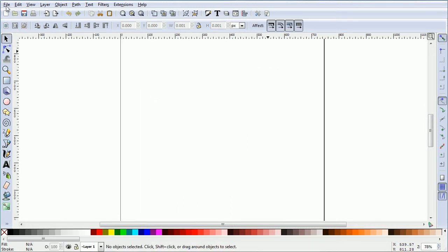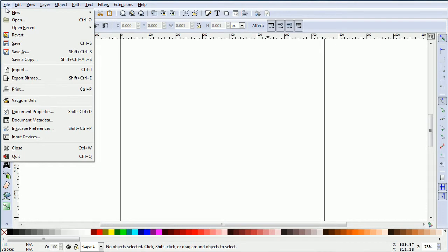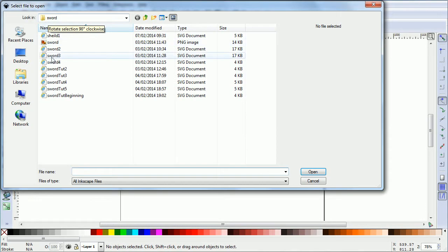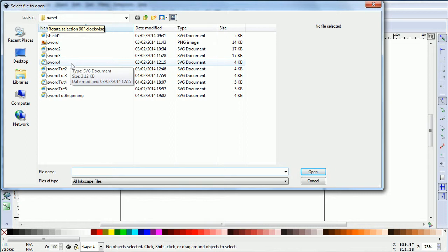Open the file with a sword graphic. You can download the file sword4 from my website or make the graphic yourself.